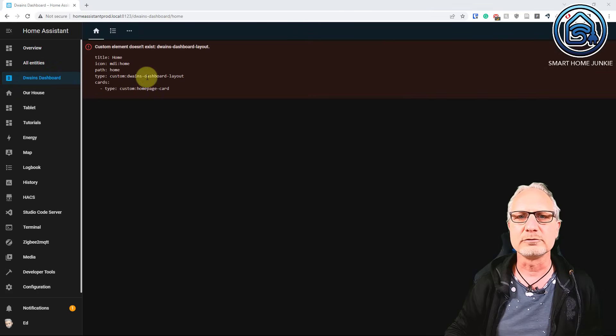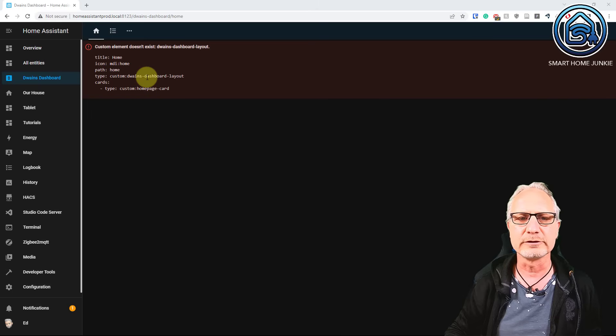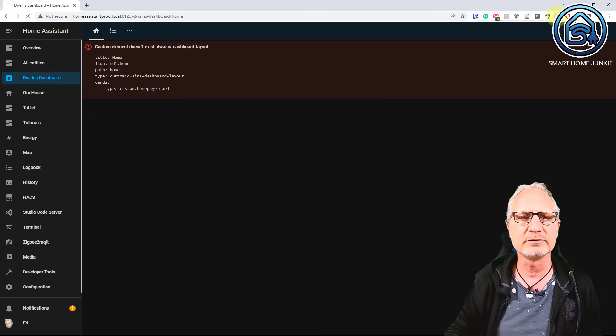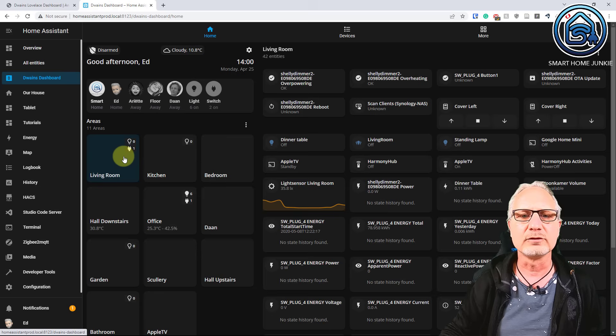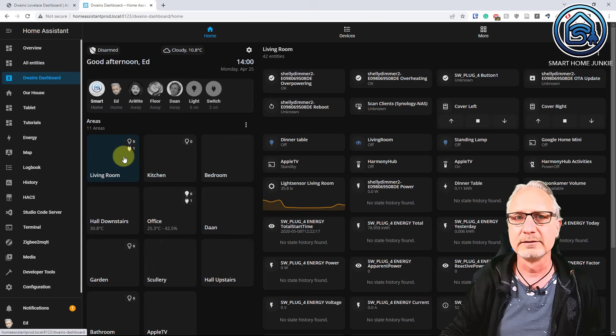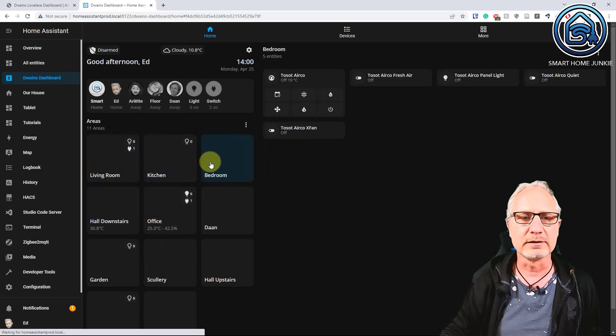And that means that you have to refresh your cache. So I'm going to refresh my cache. I have a tool for that, but you can refresh your browser cache. So I refresh my cache. And then Dwayne's dashboard starts up immediately. And you see that it's already working.